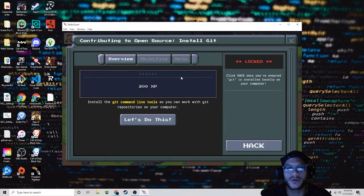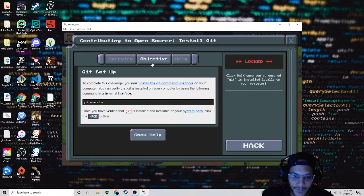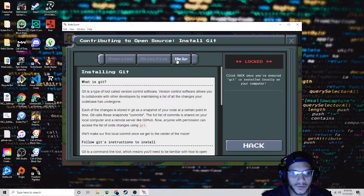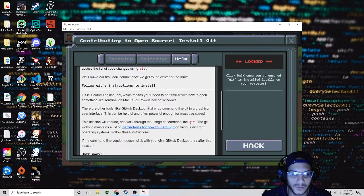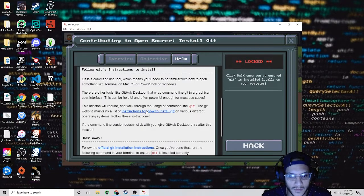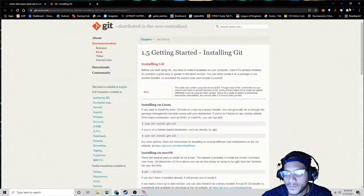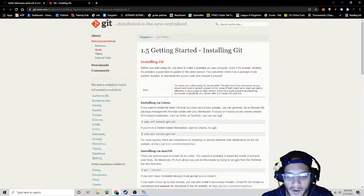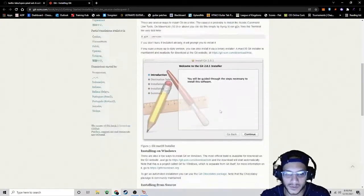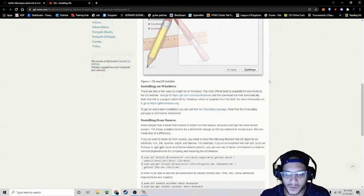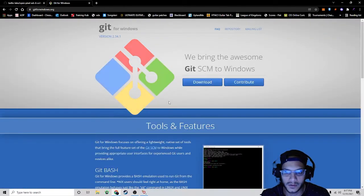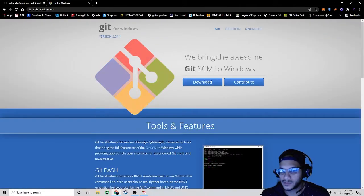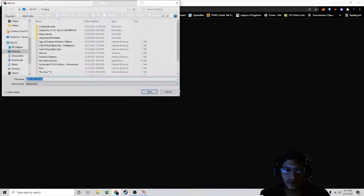Let's go to this one. Here we're going to have to install Git. Click on this link right here. I'm using Windows, so if you scroll down here for Windows, you can click here and download it directly.